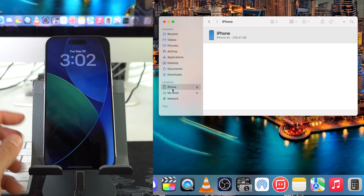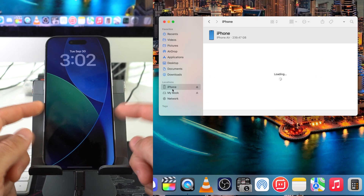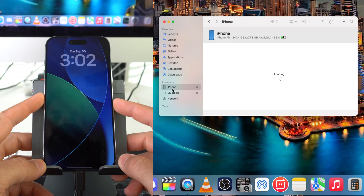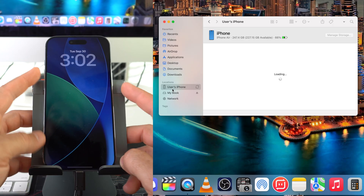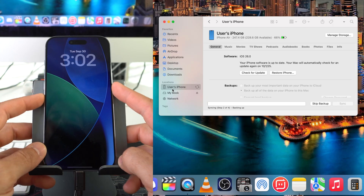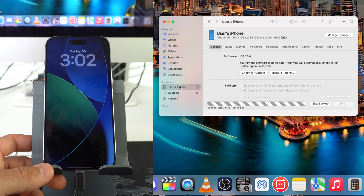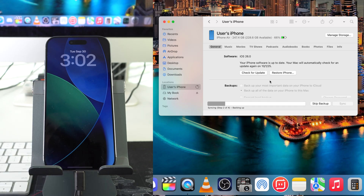If it doesn't show up here, just do a quick reset on your iPhone — turn it off and turn it back on so that it can load properly. Give it a few seconds for it to completely read the iPhone.